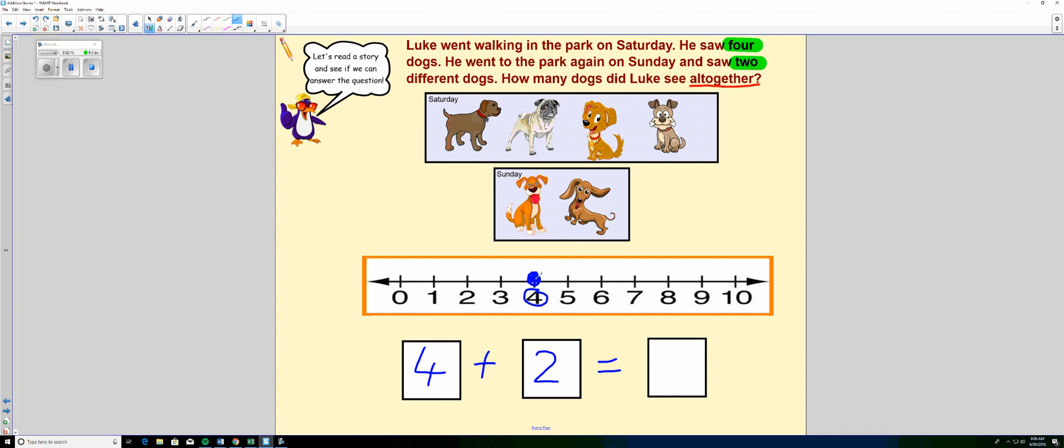And we're going to count on to add the next number, which is two. Four plus two. And we're going to jump two spaces to the right because we're adding on. So four plus two looks like this. Four plus one plus two. And that is our answer.